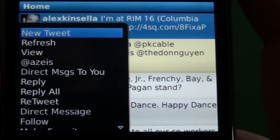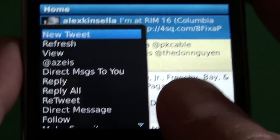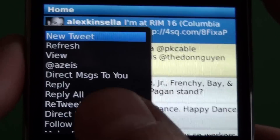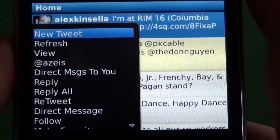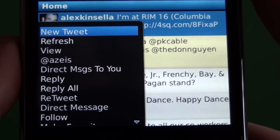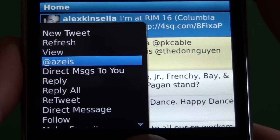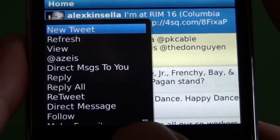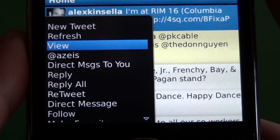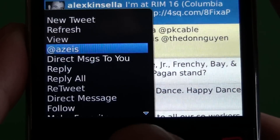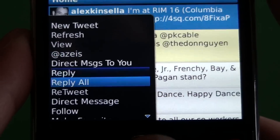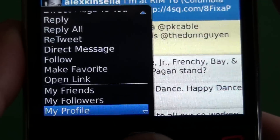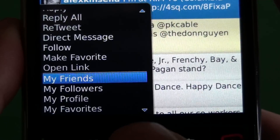We'll go ahead and pop into the menu. One thing about Uber Twitter is that it has a gigantic menu — I almost wish there were options to trim it down and remove items you don't use. But here we have all the basic Twitter options: new tweet, refresh, view, mentions, direct messages, reply, retweet, follow, favorite, and link.